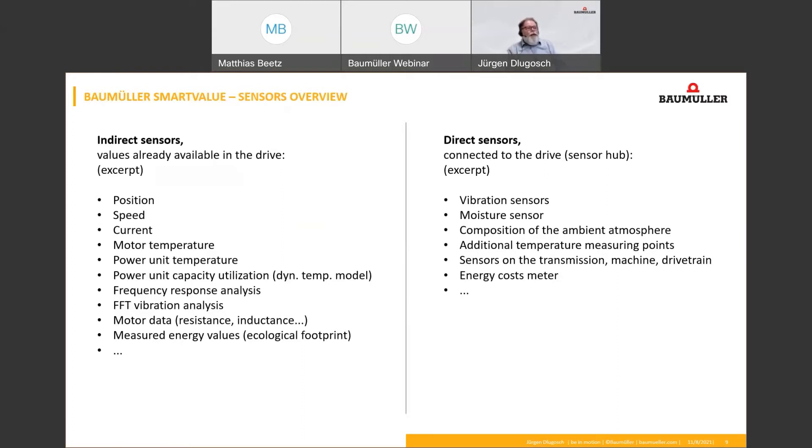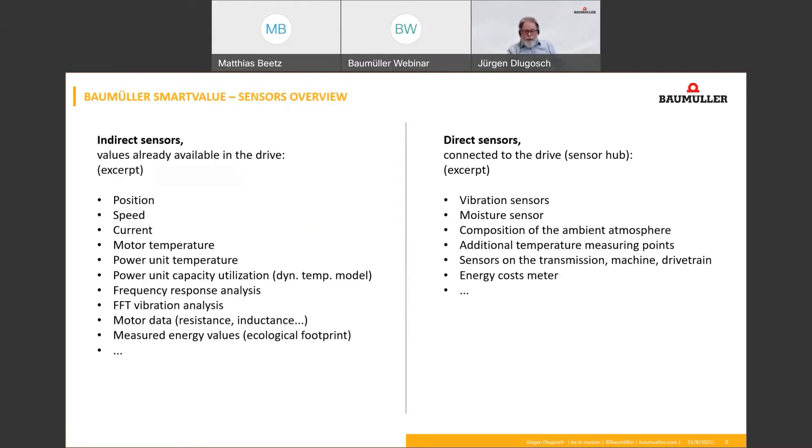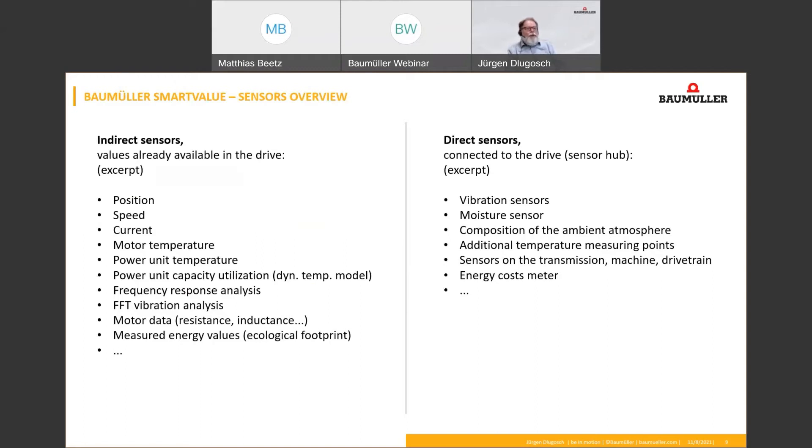Direct sensors are connected to the drive directly. So the drive becomes a sensor hub as explained. Mostly are used vibration sensors, which are connected to the analog interface of the drive. Additionally, additional things are, for example, checking the ambient atmosphere to check the temperature on additional measuring points. And of course, could be to have some energy cost meters connected directly to the drive to get an overview about the energy consumption of the machine.